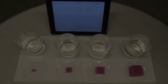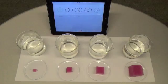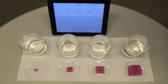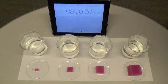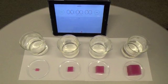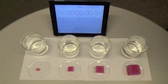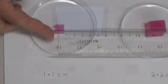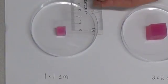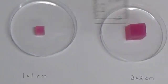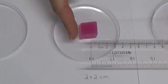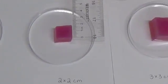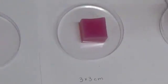This is a demonstration of agar cubes made with an acid-base indicator called phenolphthalein. You will see how acid diffuses into each cube at the same rate, changing the color from magenta to clear over time.